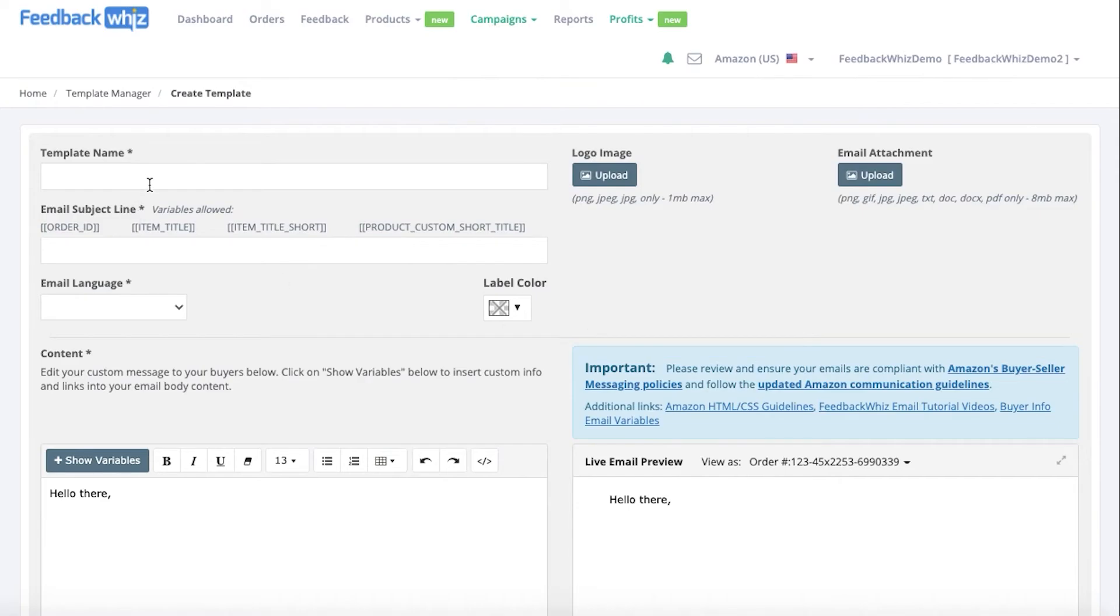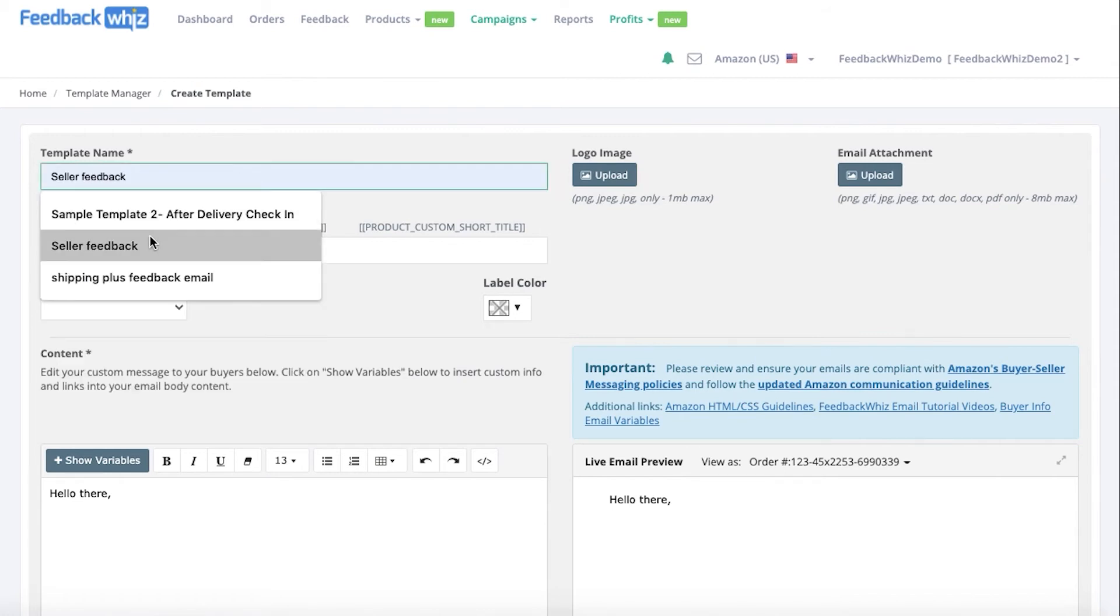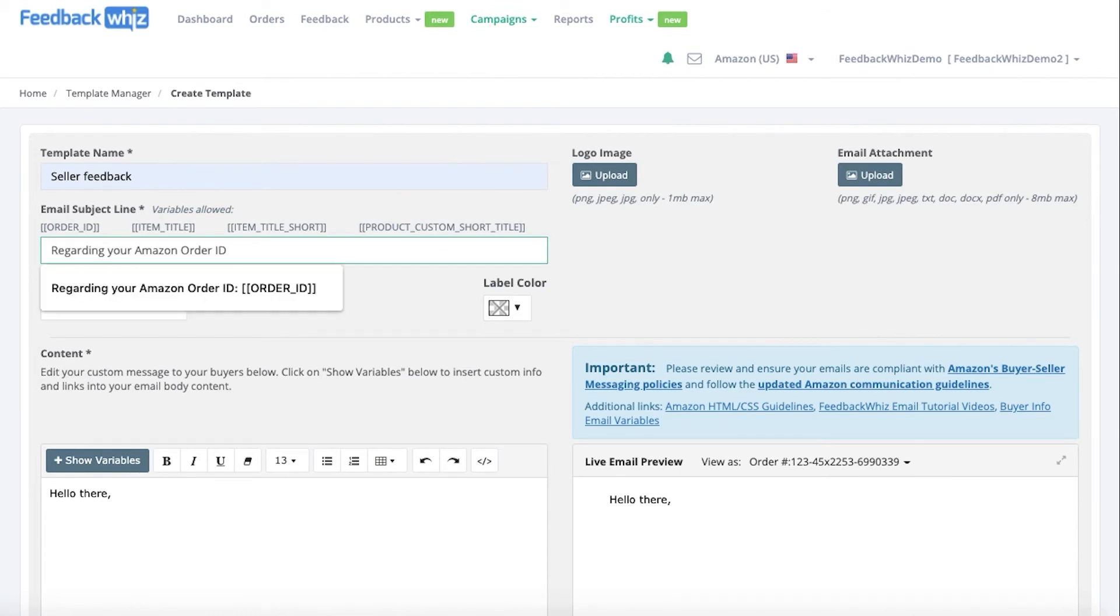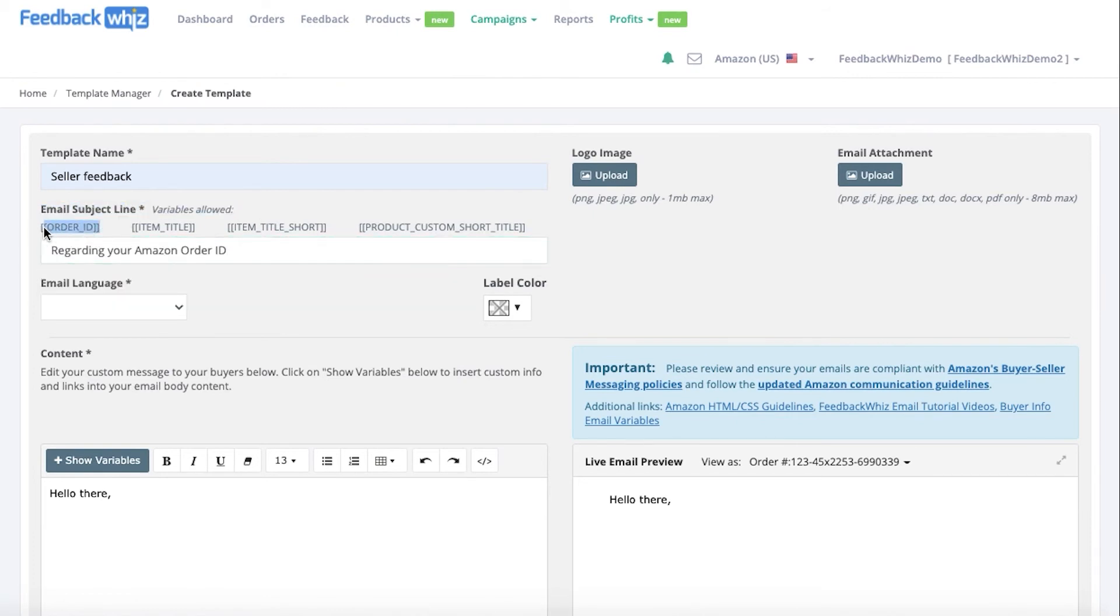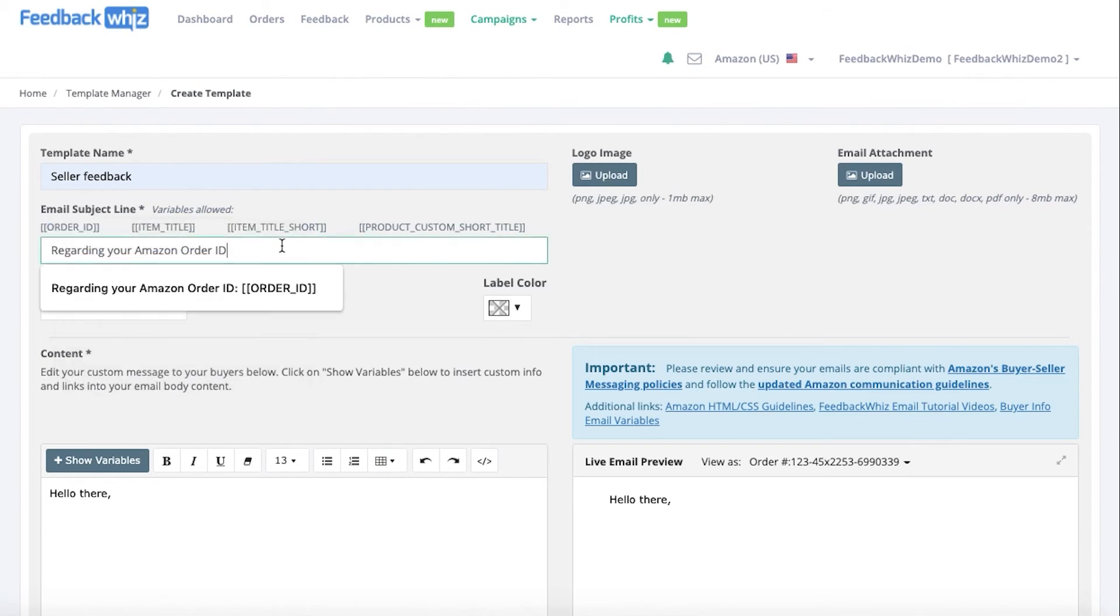For a template name, this is internal so for your reference only, you can go ahead and type out whatever you would like right here. Seller Feedback is the template that we will be working on today. The email subject line, make sure this is something compelling so your buyer will open up the email. We're going to write out regarding your Amazon order and you're able to use any of these variables above. We're going to go ahead and just plug in the order ID variable by simply copying and pasting it over.